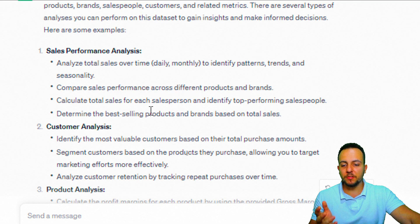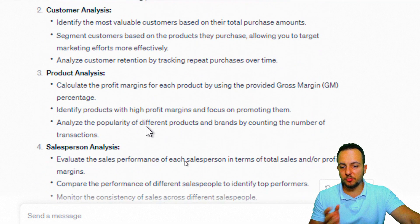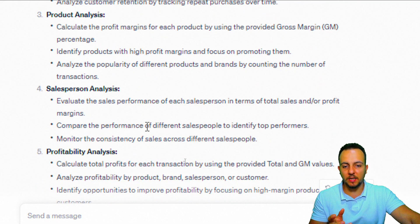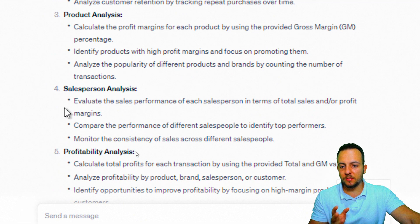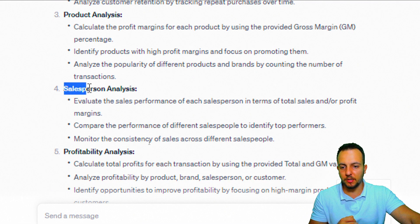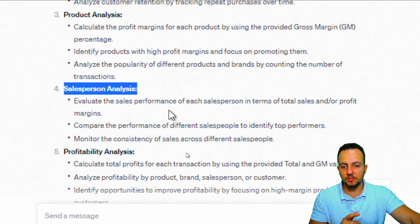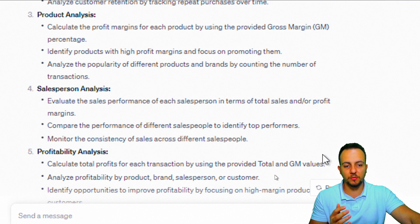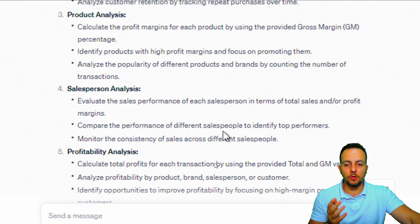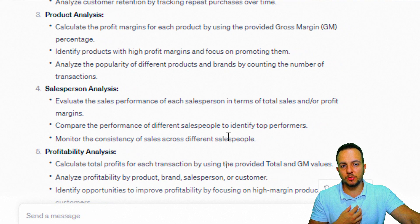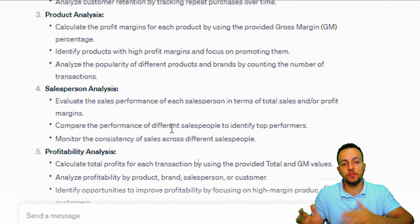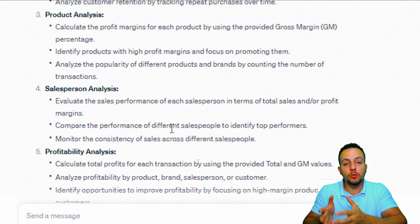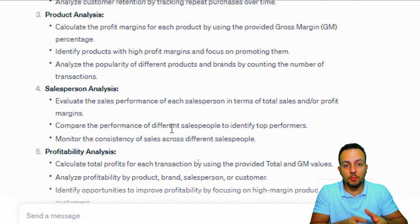I'm already getting insights. ChatGPT also suggests customer analysis, product analysis, and salesperson analysis. I think I'll go with the fourth topic — salesperson analysis: evaluate the sales performance of each salesperson in terms of total sales and profit margins. Now I know what type of analysis to do, but I still don't know how to use formulas or functions in Excel.